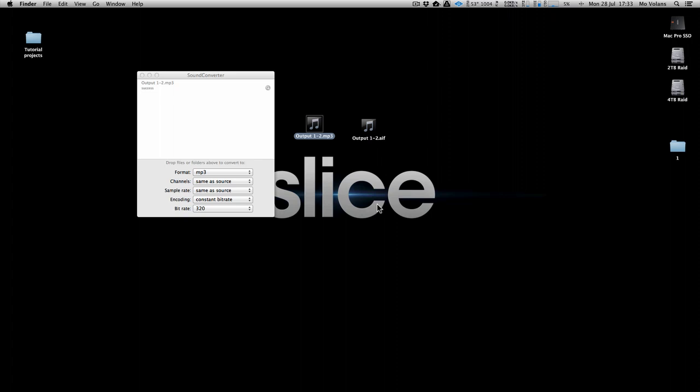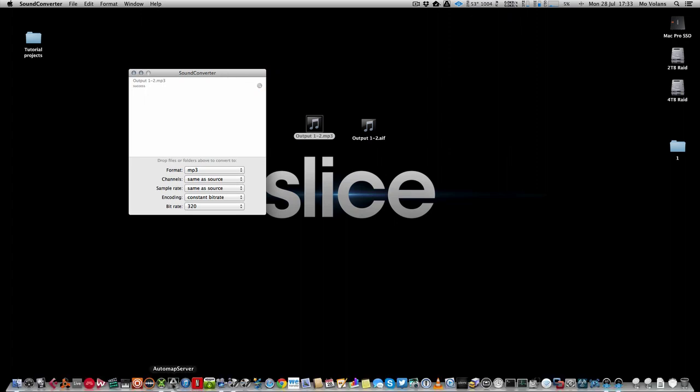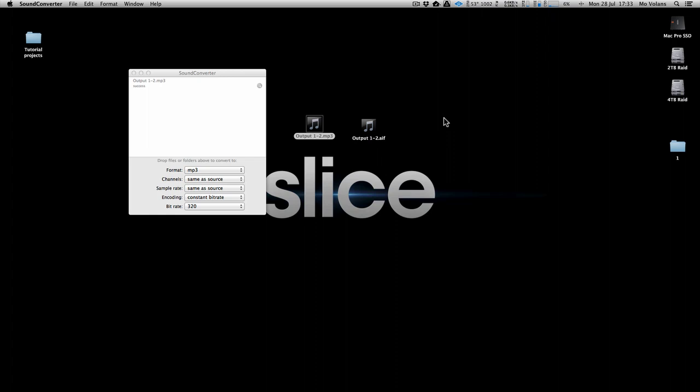So really three ways there: you can go straight out of your DAW if you're in a rush, you can use this cool little third-party app, of which there are a lot, or you can use something like the Pro Codec Toolbox Manager.